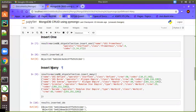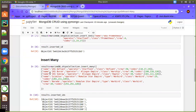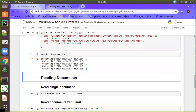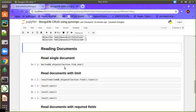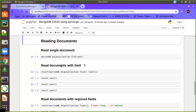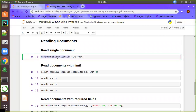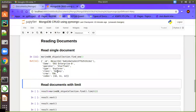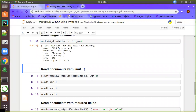Now we have seen how to insert single and multiple documents. Next is reading documents from the same collection. We use marine_db_ships_collection.find_one, which finds the top or first record. Let's execute this — you will get the first record as-is.